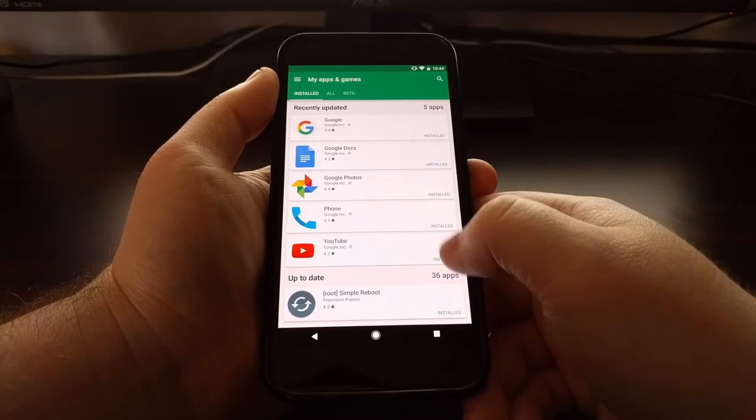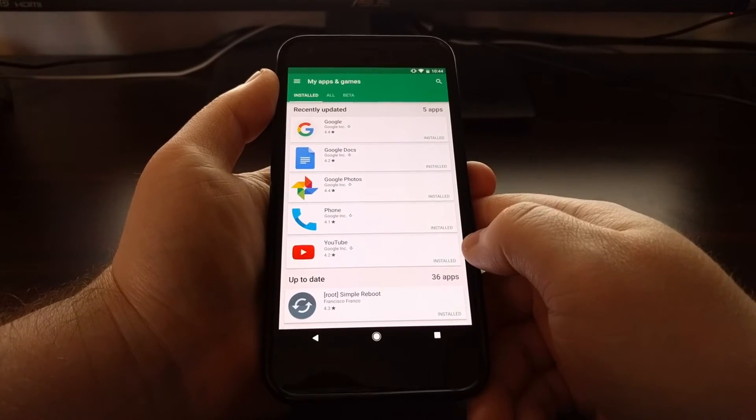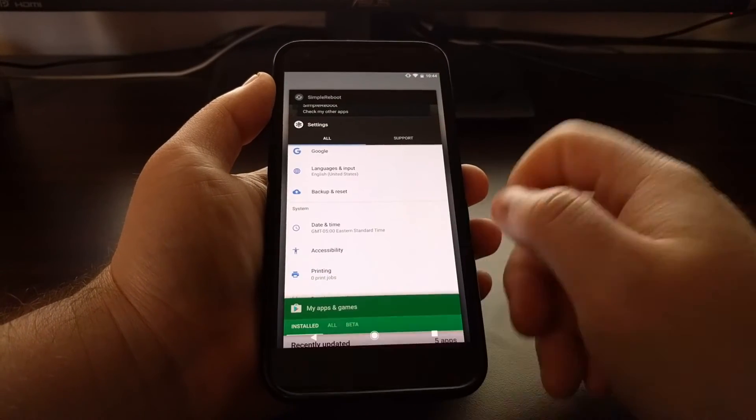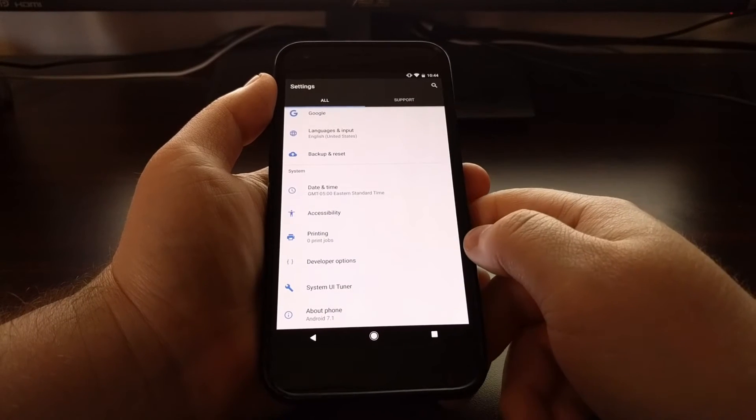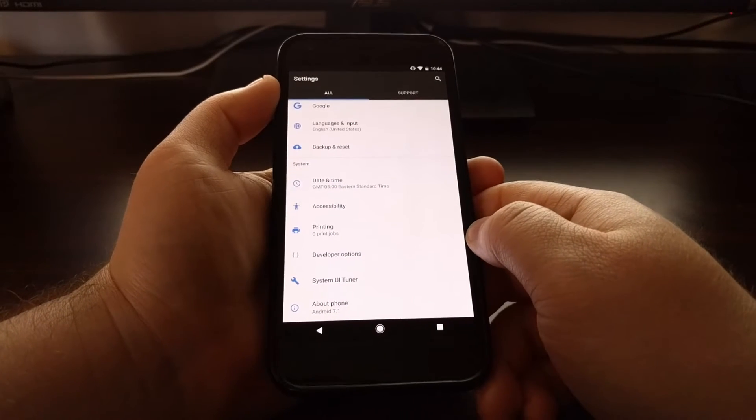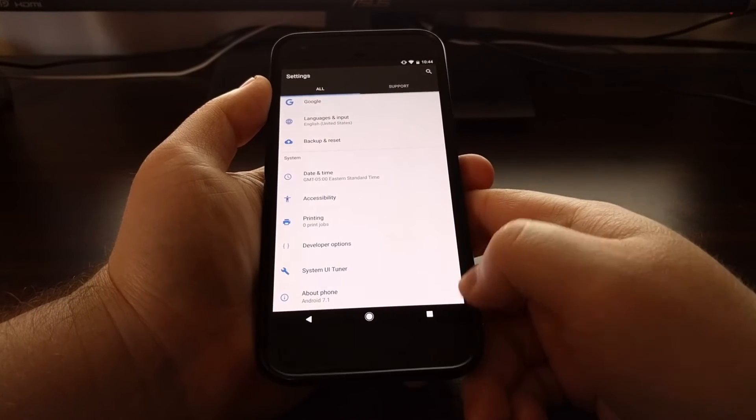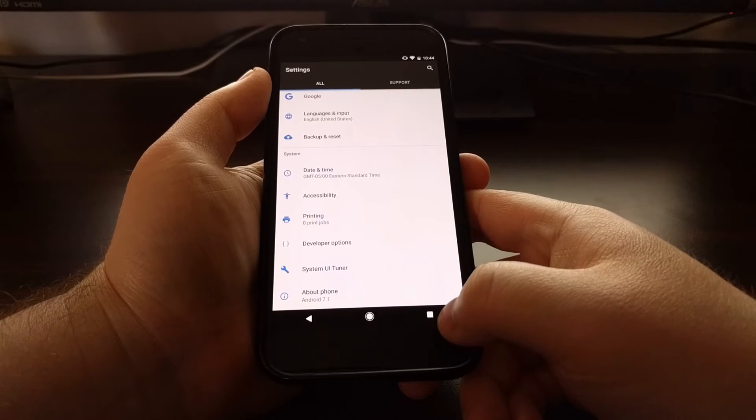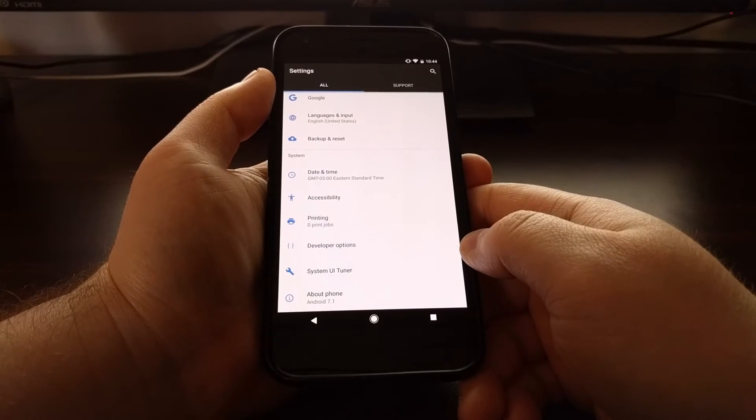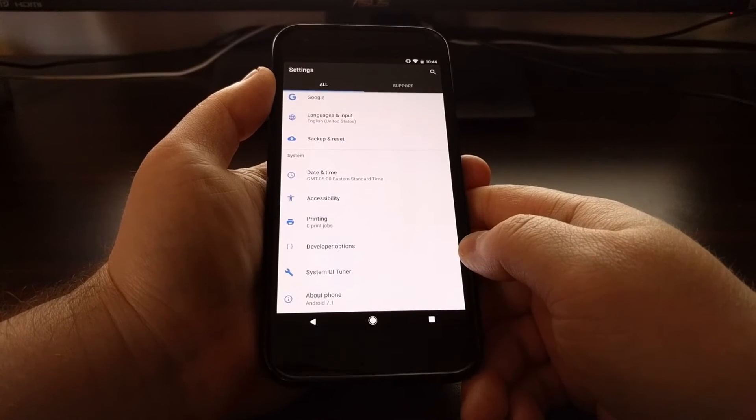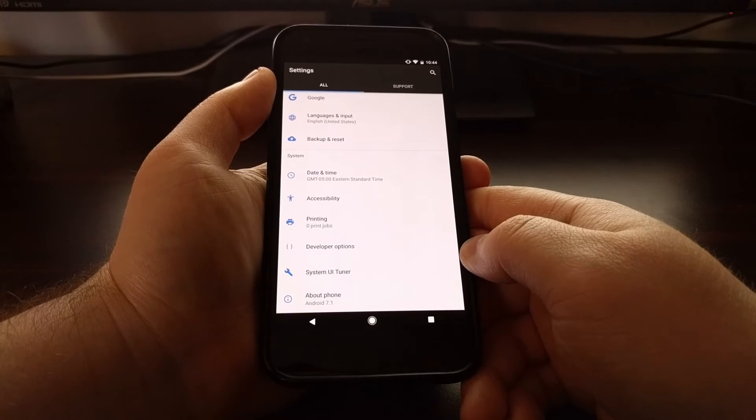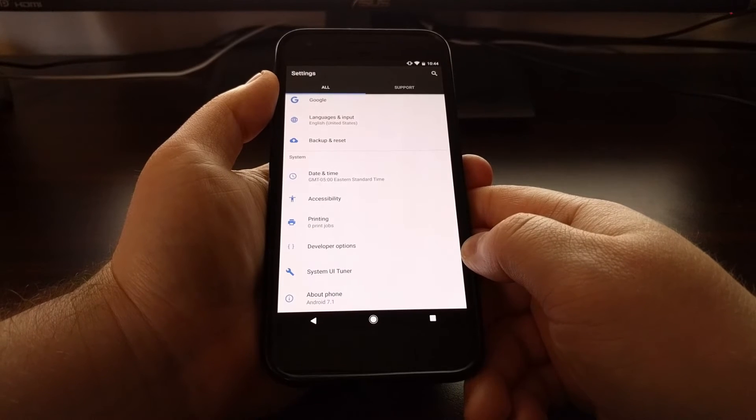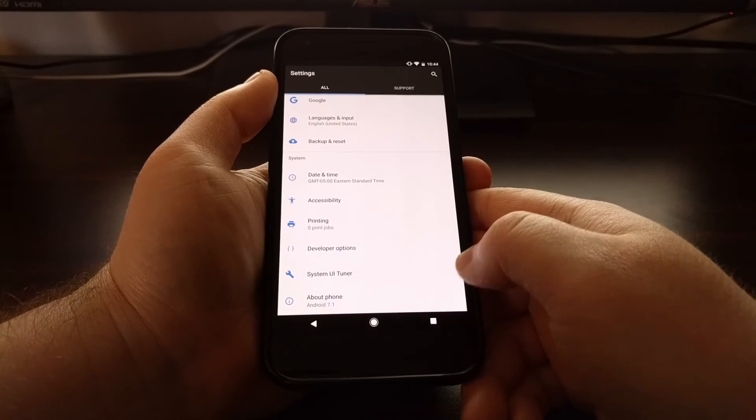So whenever you have one application open and then you switch to the next one, whenever you quickly double tap the overview button, it will instantly switch you to the last application that you had open.